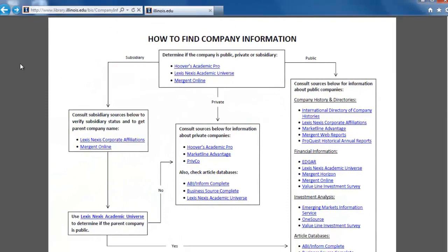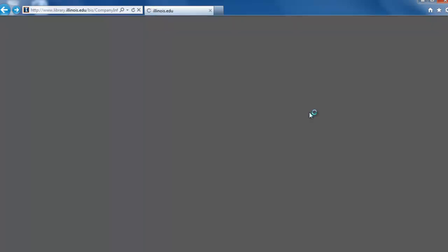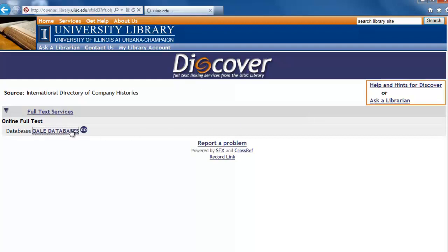Let's look at the International Directory of Company Histories, which is an e-book, not a database, but we access it the same way. Click on the link and then click on the Gale Databases link on the next page. Then click the Proceed button to get into the e-book.